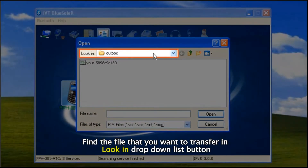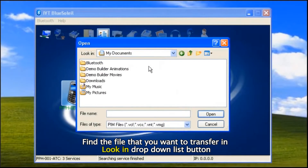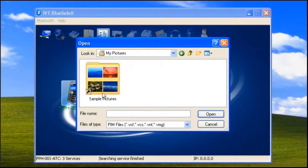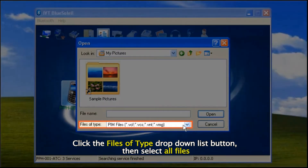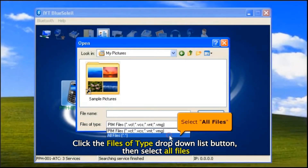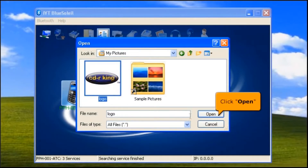Find the file that you want to transfer using the 'Look In' drop-down list button. Click the 'Files of Type' drop-down list button, then select 'All Files'. After you find the file, click the Open button.